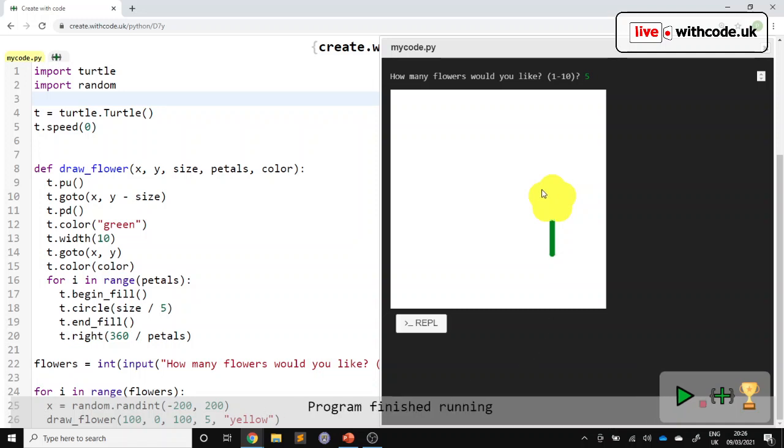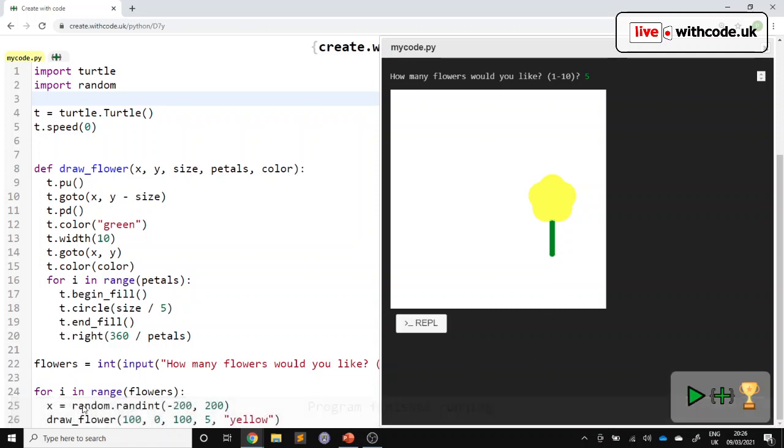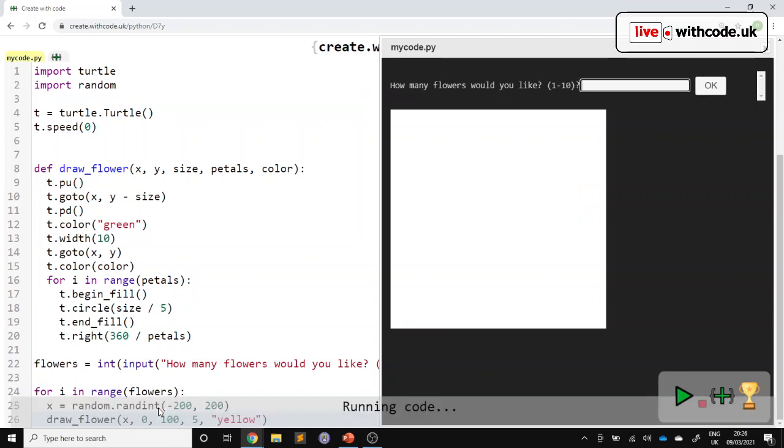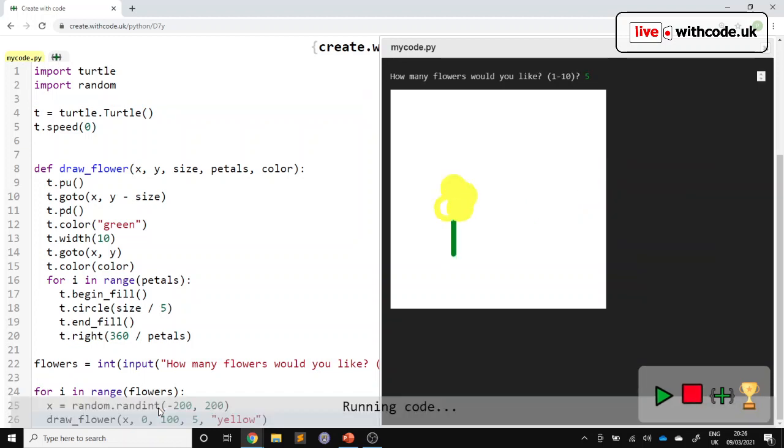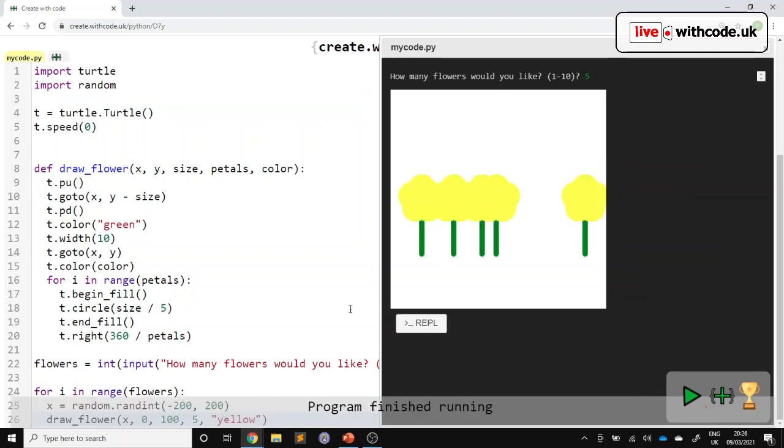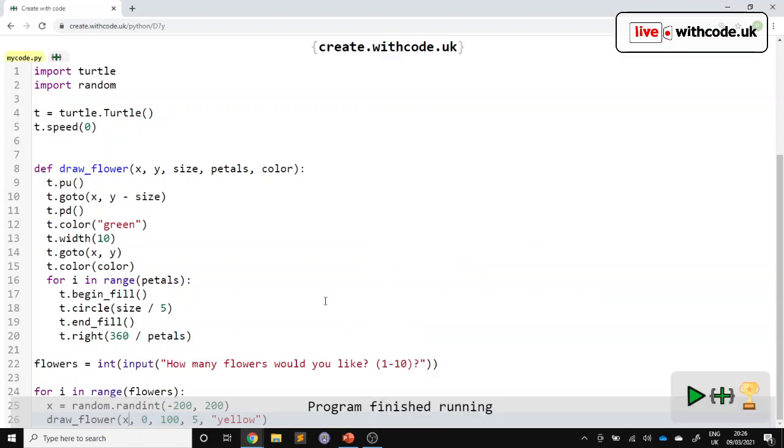So we've generated a random x coordinate, but we're not using it. It's always at 100. So we put x in there. We should have five flowers in five positions. It just looks a bit weird because they're all the same size.